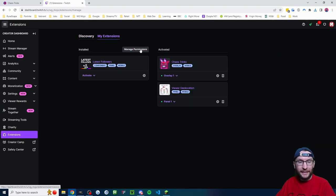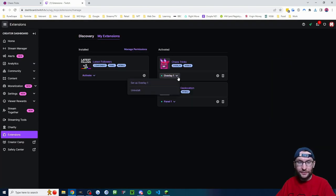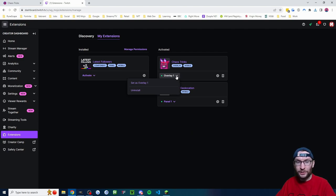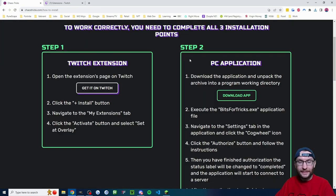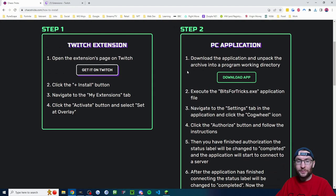If we click on my extensions, you can see it's now confirmed as activated and on overlay one. And if you ever wanted to uninstall it in the future, this is where you'd uninstall the Twitch extension. Let's head back to the website.